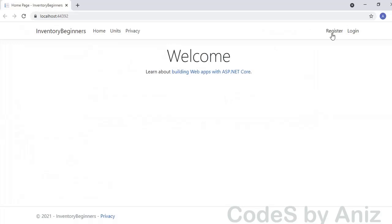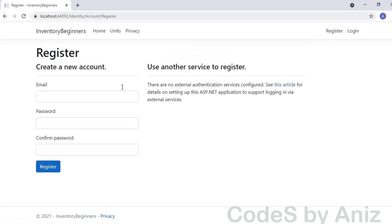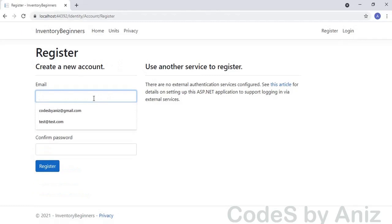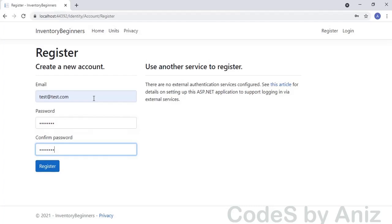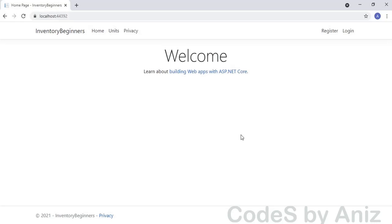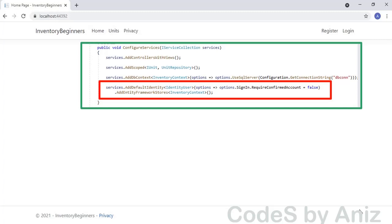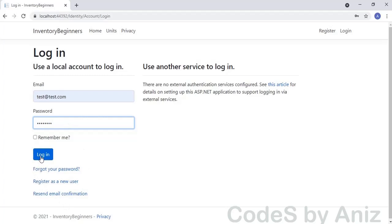Let's build and run the application. We got the register and login menus. Let's click register to create our first user. Enter test at test.com with password 123 at codes. Our first user is created, but we did not get any confirmation message and it is showing the register and login links again — this is a bug we will fix. It did not show the confirmation message because we set RequireConfirmedAccount to false. The second and more serious issue is that even trying to login it is not logging in — it just returns to the same page.